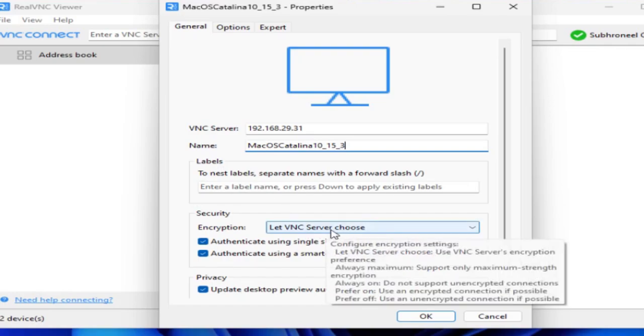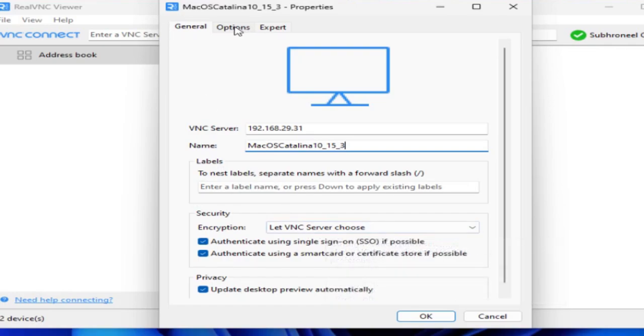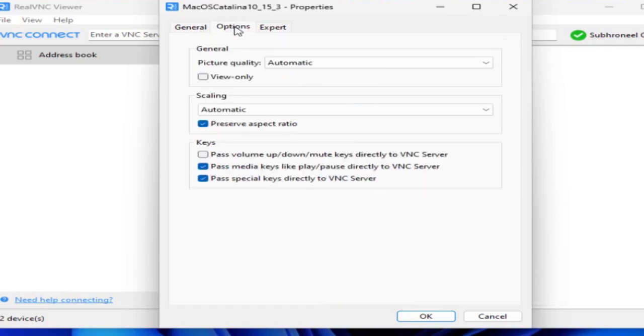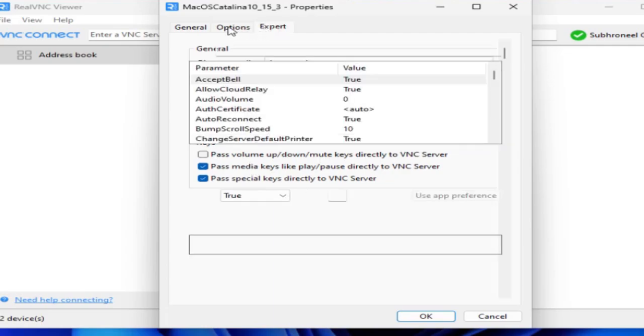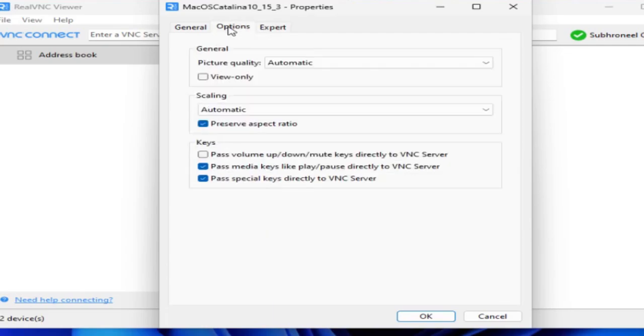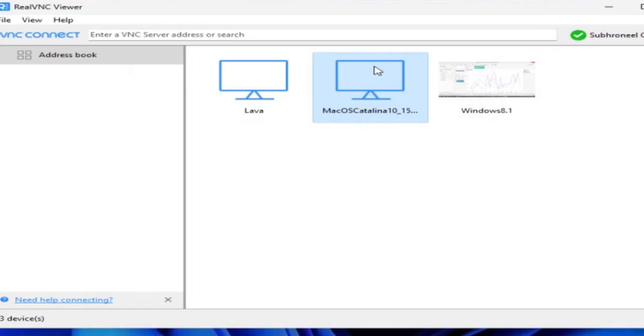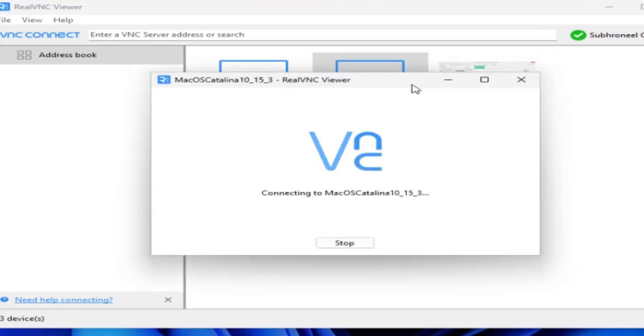Let us go here and name it macOS Catalina 10.15.3. Encryption, picture quality - I'm just not doing any kind of configuration. I'm just showing you how to make a connection. Click on OK and Connect.